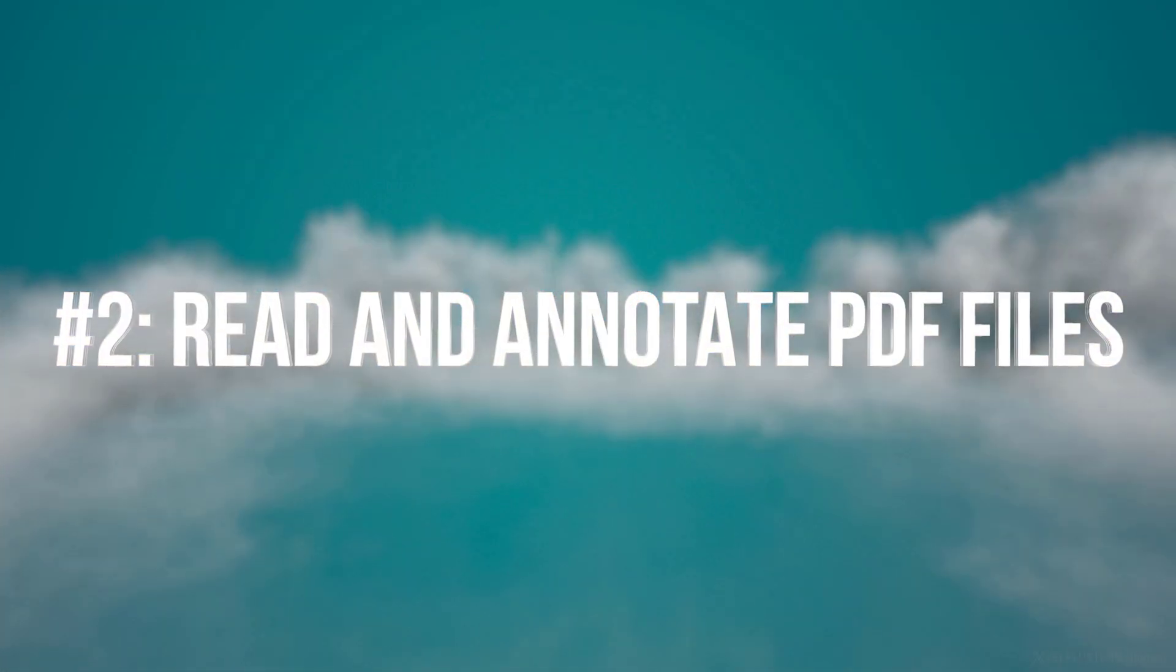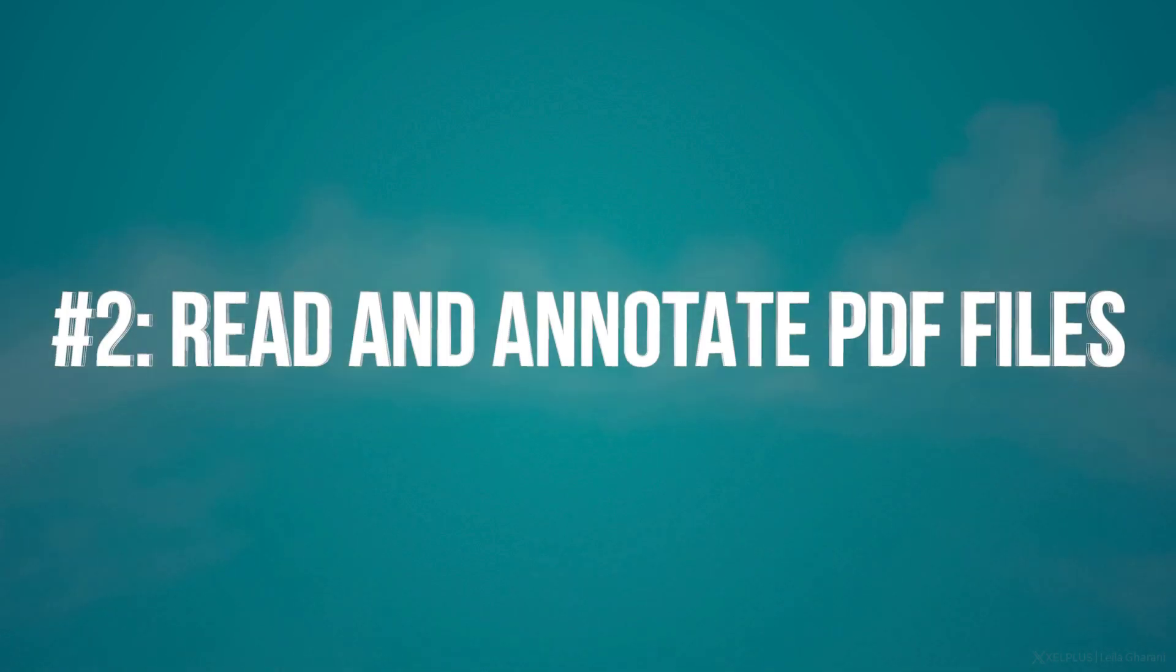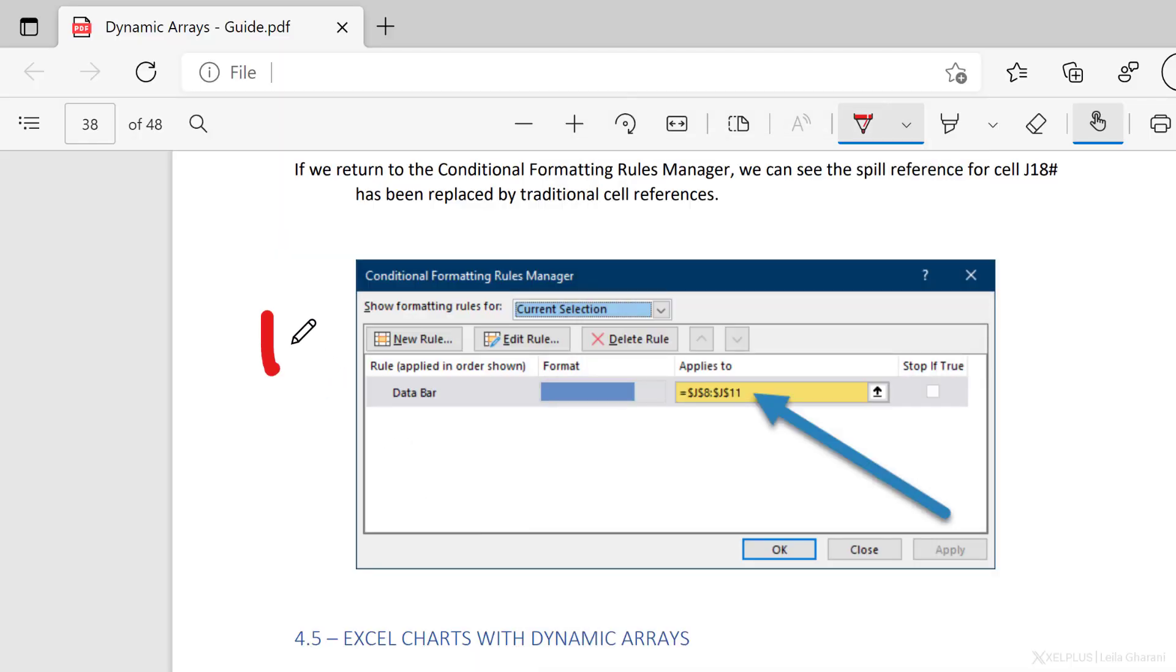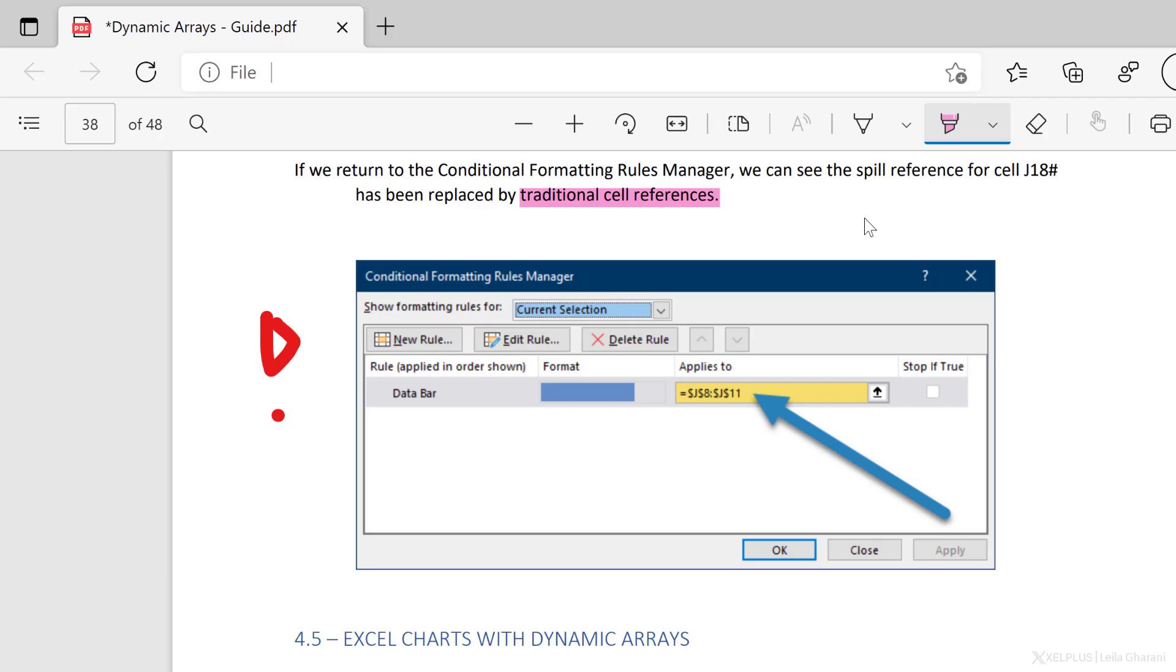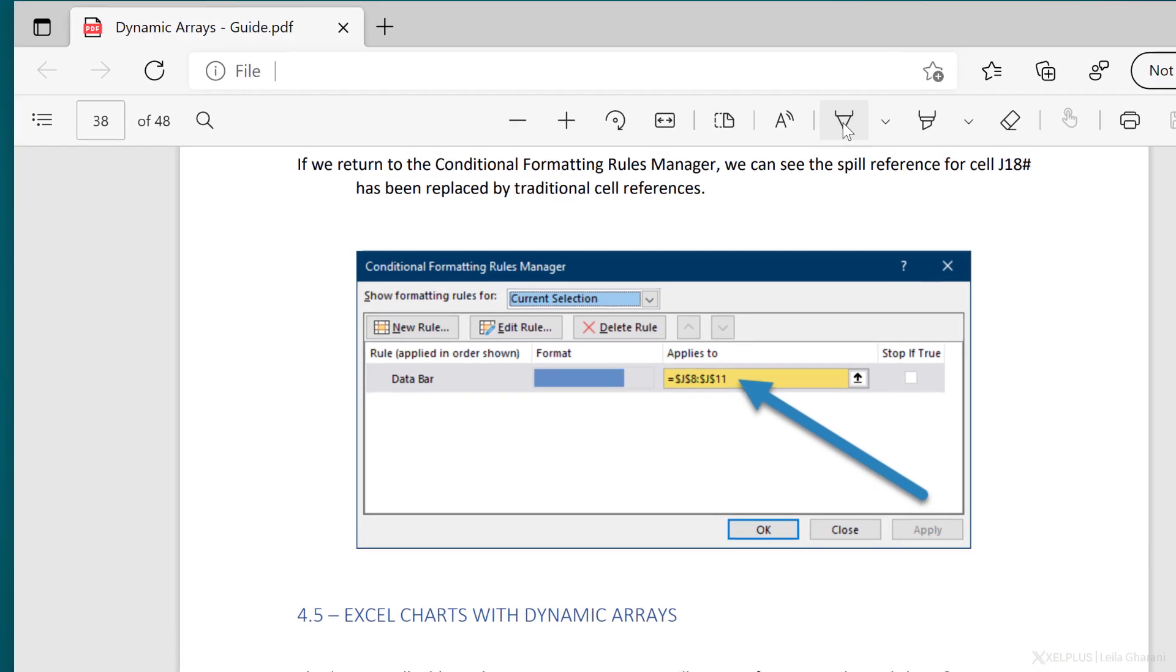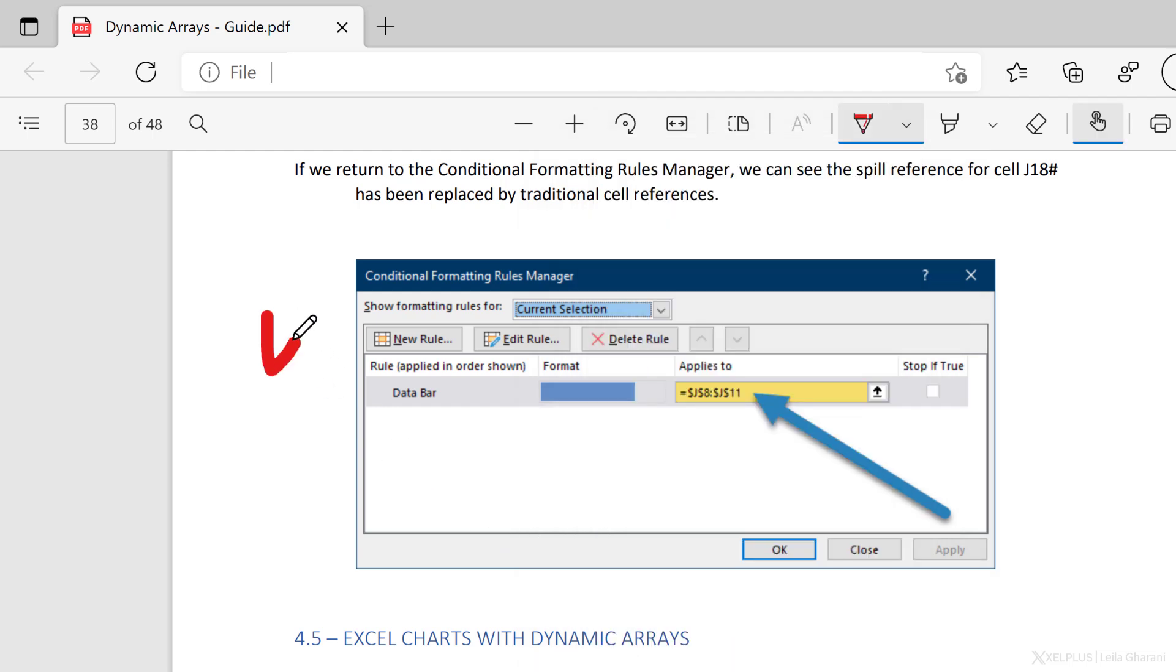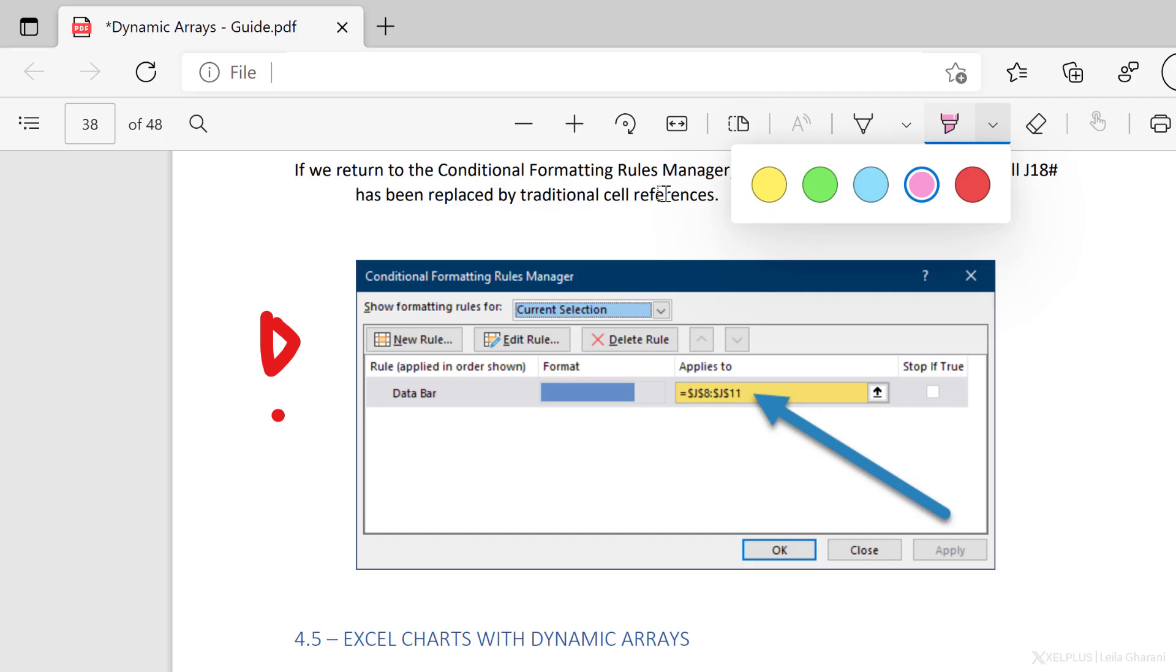Number two, read and annotate PDF files. Like most browsers, Microsoft Edge comes with a built-in PDF reader. But with Edge, you can also annotate these files with ink and highlighting. And there are also a couple of other nice features. Let me show you. Here, I have a PDF document open in Edge. With the dropdown next to draw, you can select the ink properties like color and thickness. Then just make your annotations. With the highlight tool, you can easily highlight important text. Use the dropdown to change the color.